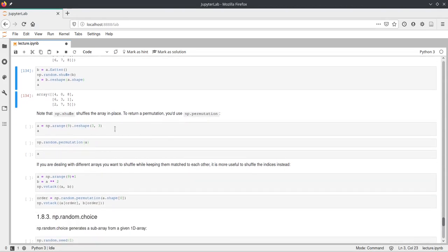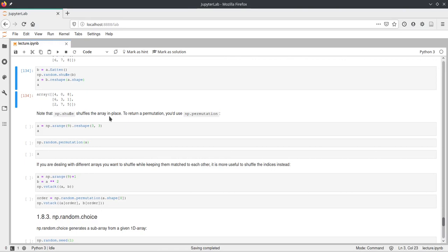As I said before, shuffle will modify the array in place. So it will change the values in the array and not return a copy of them. And if you don't want this behavior, you can use this np.permutation or np.random.permutation.